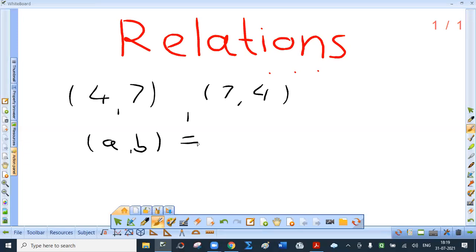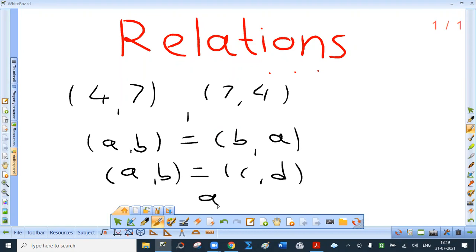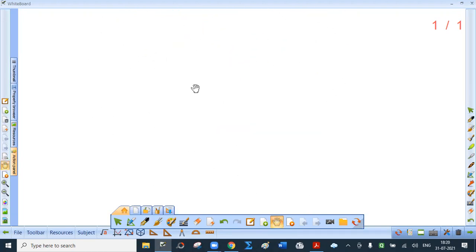Now, is it possible to have (a, b) the same as (b, a)? Yes, provided a is the same as c and b is the same as d. So this is about ordered pairs. The next concept is interesting — it is the Cartesian product.